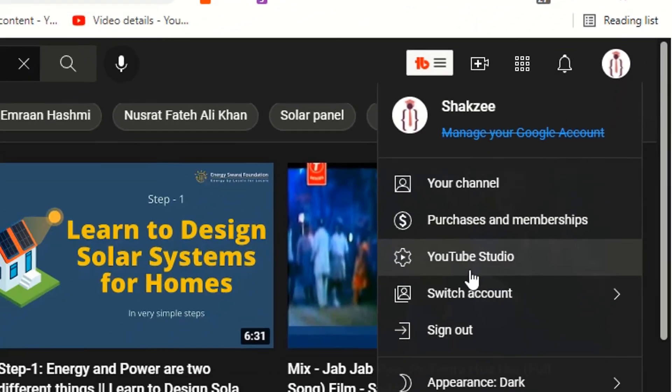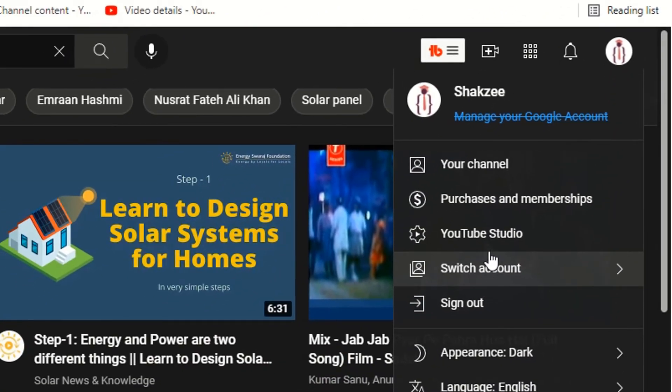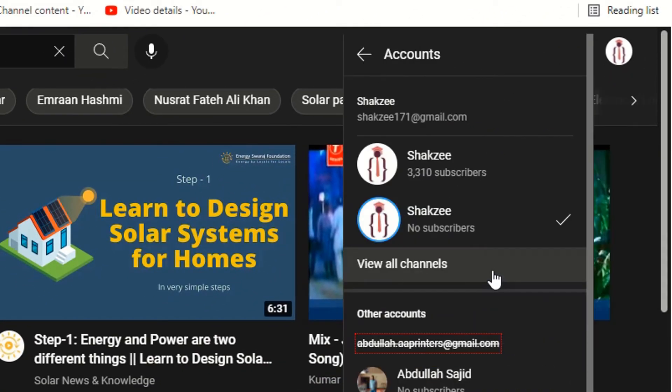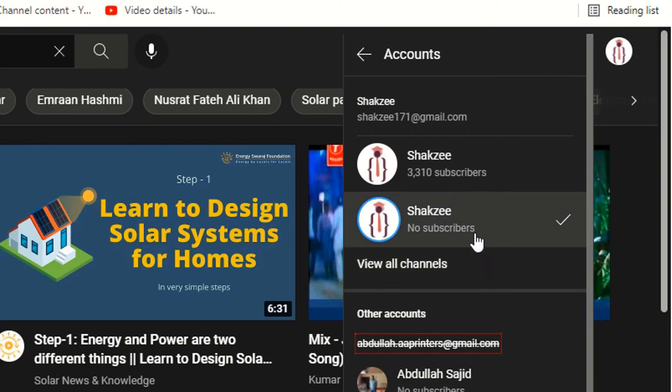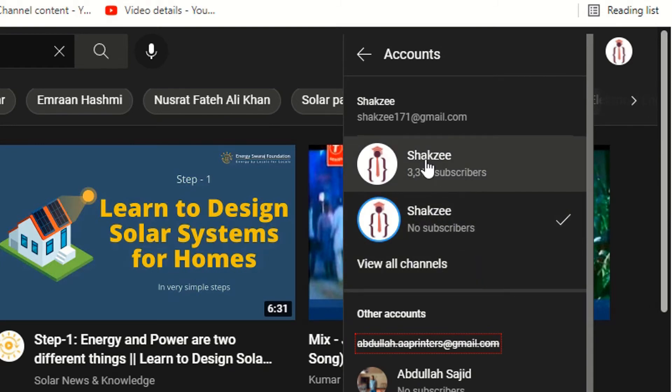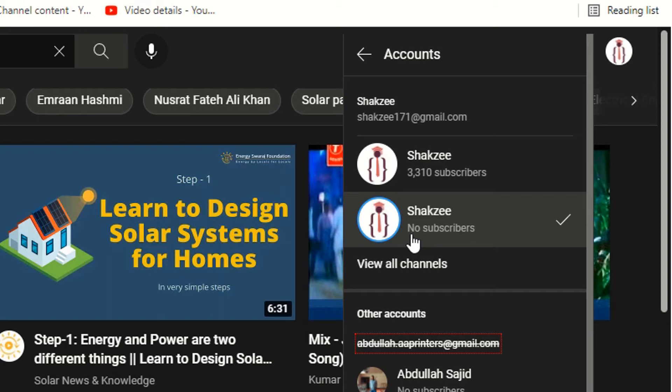If I click on switch account, as you can see, I have two channels. I have this Shakezy channel and I also have a channel with the same name. I want to delete this channel because I'm not going to use it.